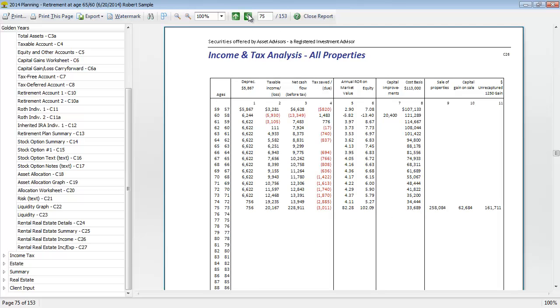The next report is going to show you the income and tax analysis for the property. It's going to show you things like depreciation, taxable income, their net cash flow, the tax amount due or saved, and that's all going to be folded into the analysis. So it will include the cash pieces as well as the tax impacts and fold that into the main planning projection.